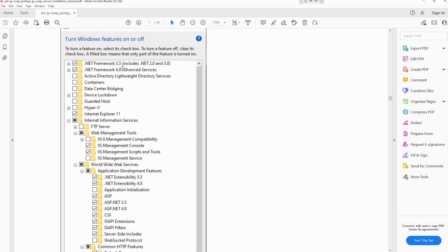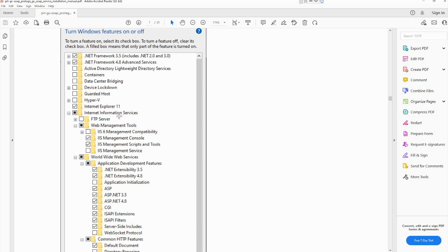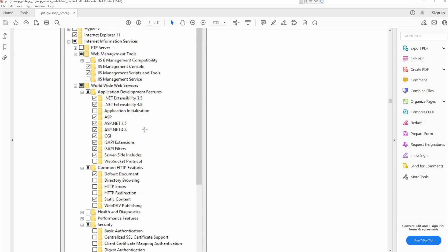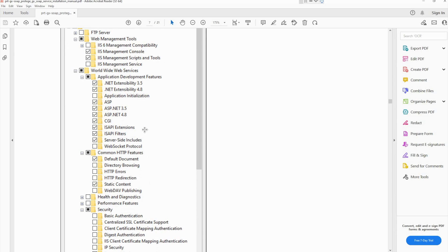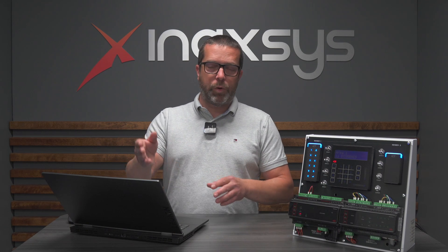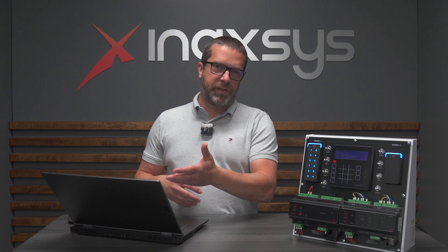This is very important, specifically .NET 3.5 and 4.8, and also several different features and components under the IIS information services. Just follow the steps and install them. Make sure the server has internet access, because sometimes the operating system will need to connect to the internet to download the installer files. If you miss one of those steps and you install SOAP, you're going to have to remove SOAP, install the missing component, and then reinstall SOAP.